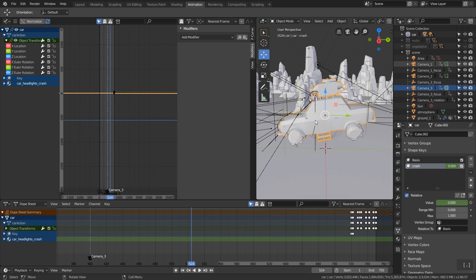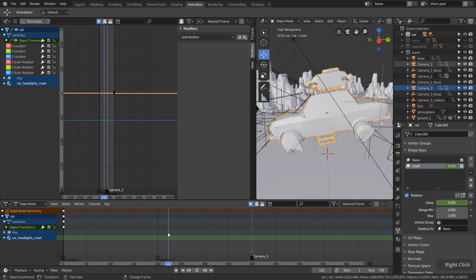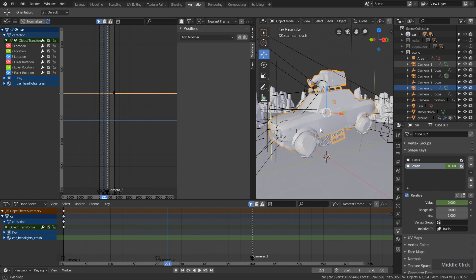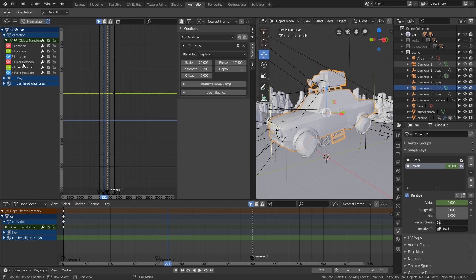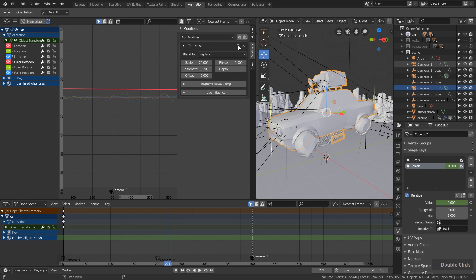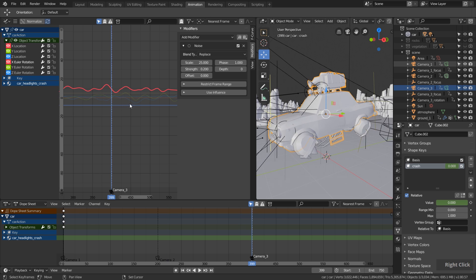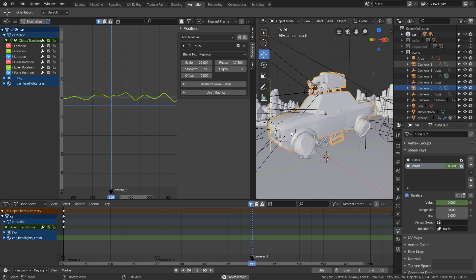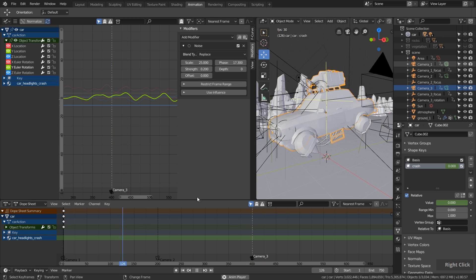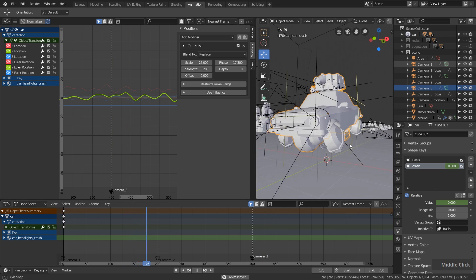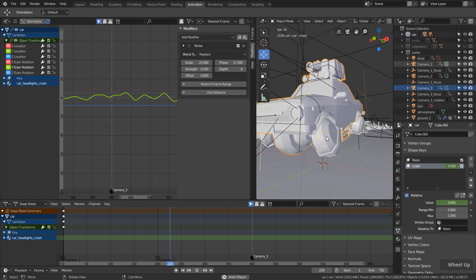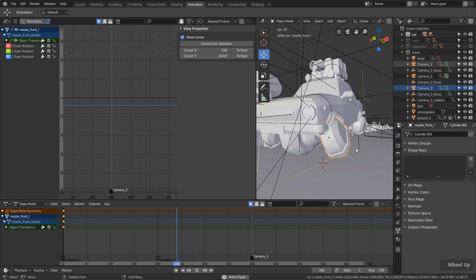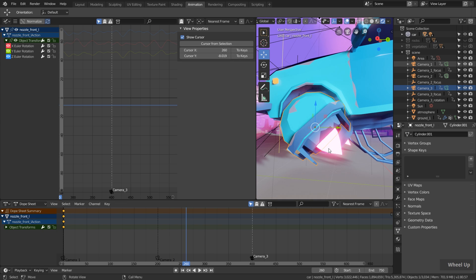For the car I did a similar thing. Basically I added a keyframe for position and rotation. Then on these channels I added a noise modifier to add this random movement. I did this for all the locations and also for the rotations. If I play back the animation, you can see the car is moving randomly. Same thing I did for the nozzles over here.